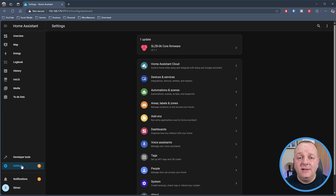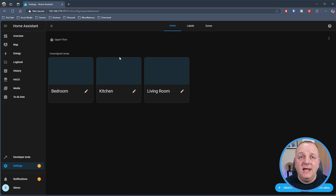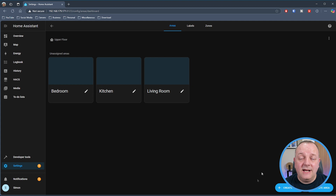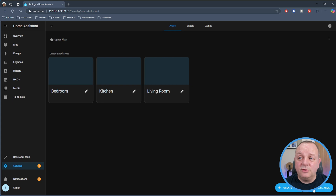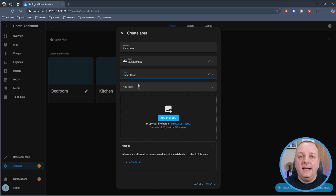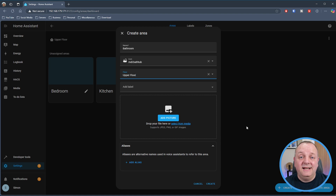To create an area, go into Settings and then Areas, Labels, and Zones. I've already got three areas set up — a Bedroom, Kitchen, and Living Room. In the bottom corner there's an option to create floors and also to create an area. I'll add a Bathroom here, give it a bath icon, assign it to the upper floor. If you've got a multi-storey property it's best to set up floors in advance. You can also go around your house and take pictures of those areas and upload them into Home Assistant to help identify things on dashboards.